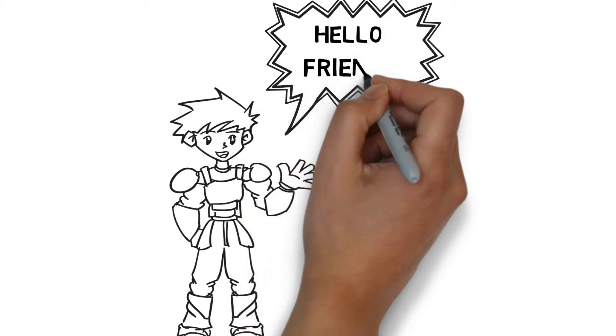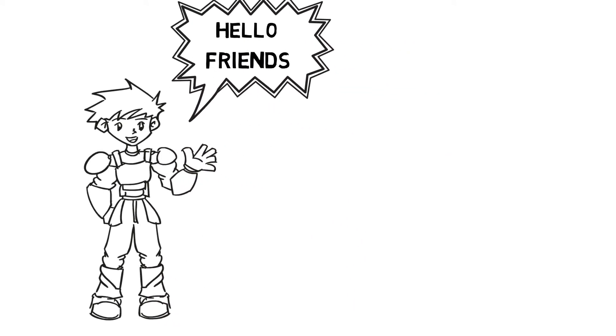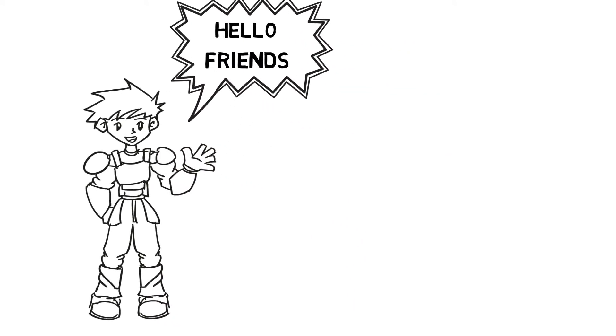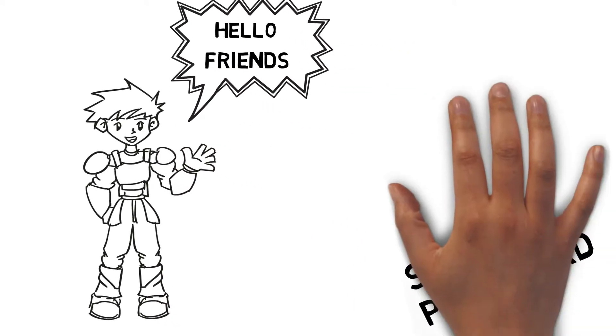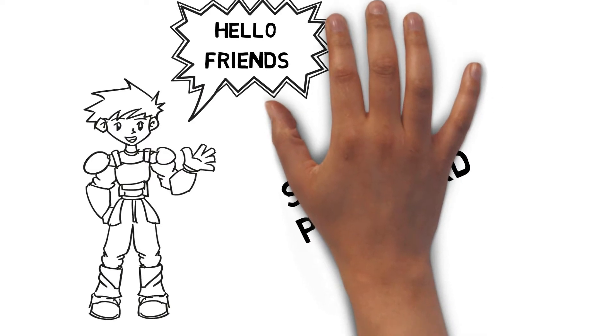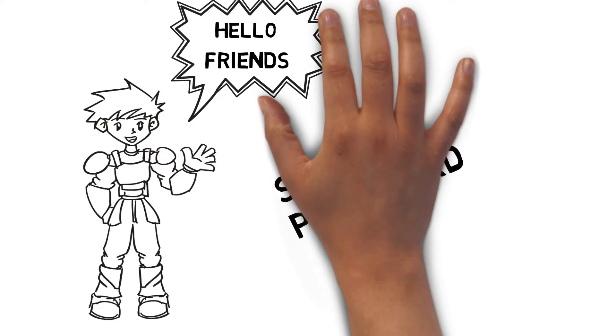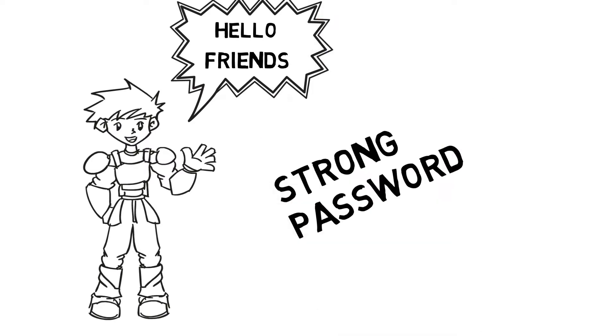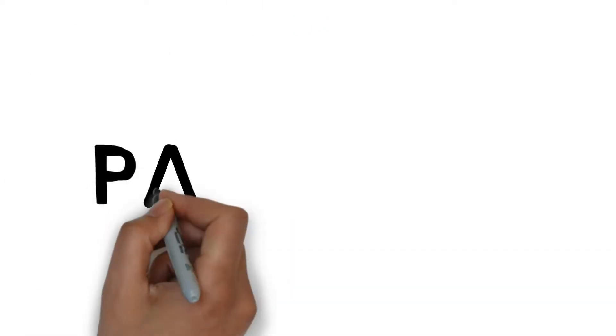Hello friends, in this video I will show you how you can make a strong random password which you can remember.